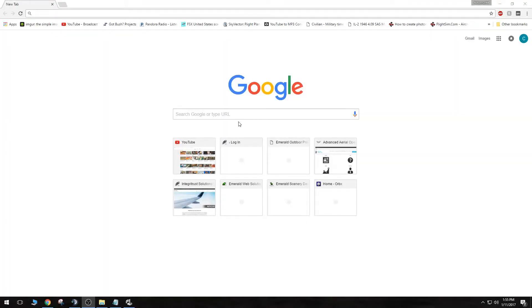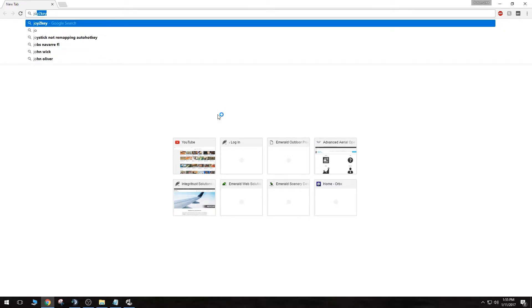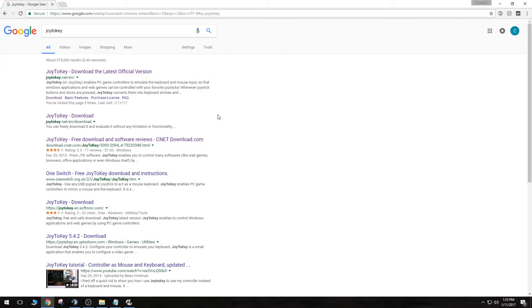Alright, you should now see Google Chrome pulled up. We are going to go to the search bar here and type in Joy2Key, and hit enter. Then click on this first link you see here, the Joy2Key website.